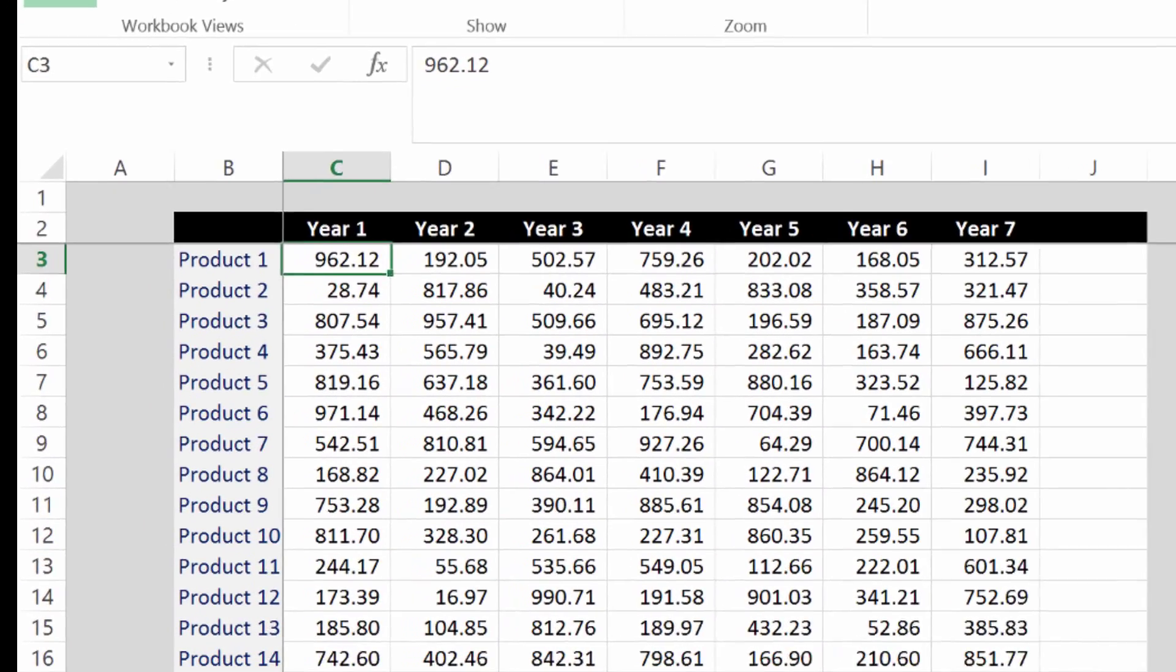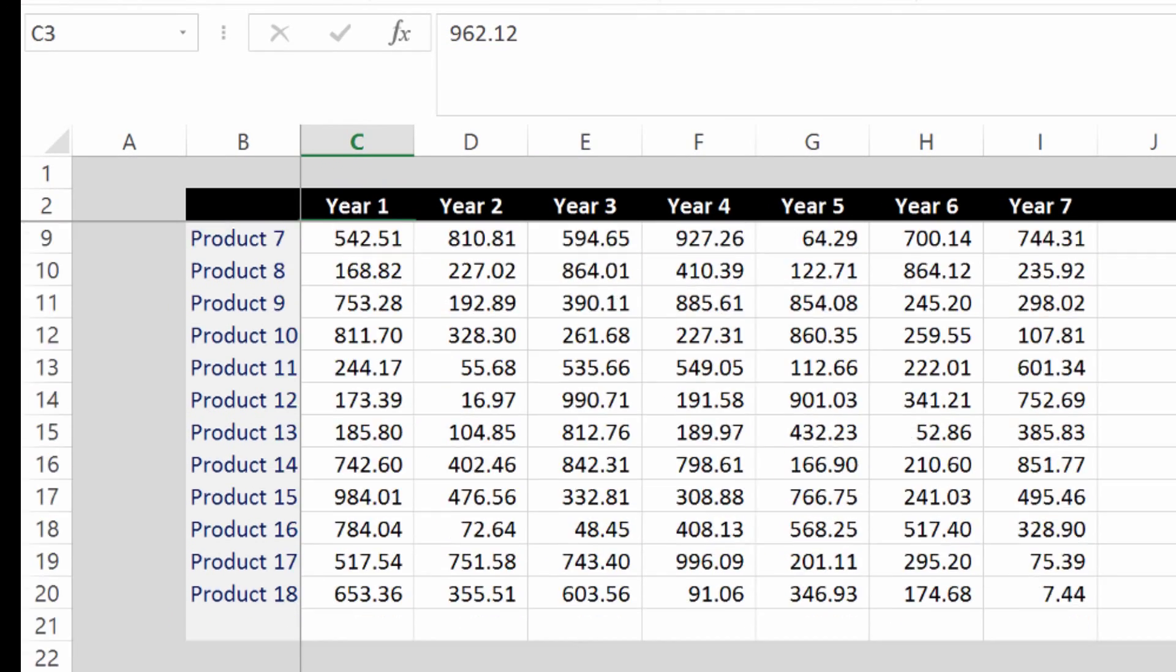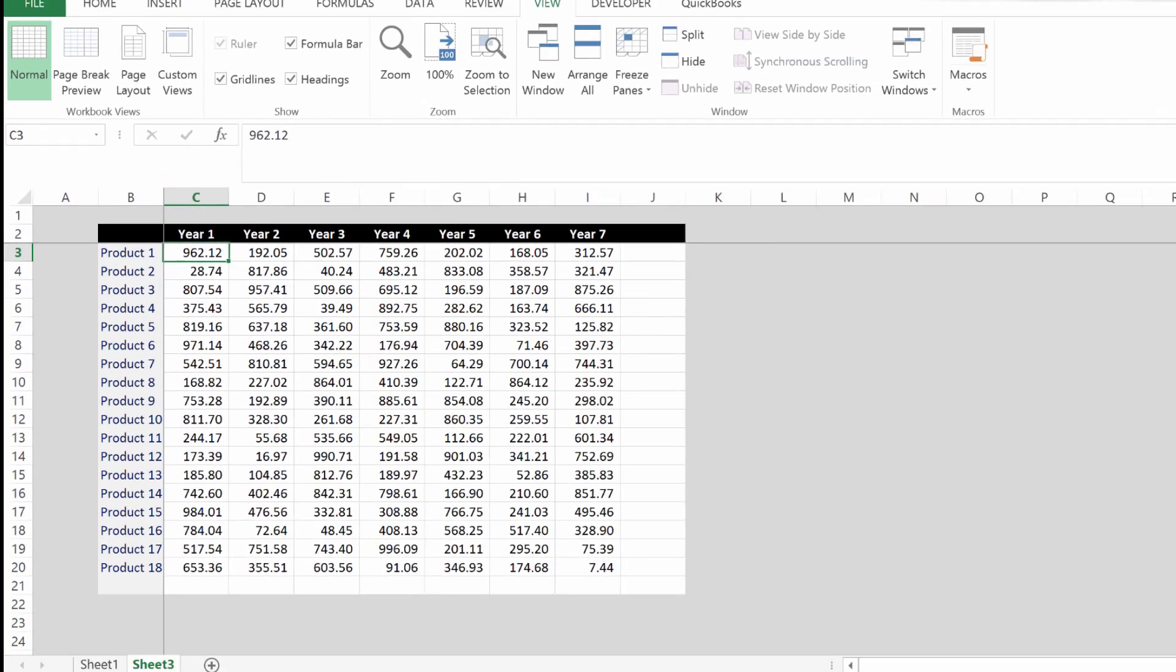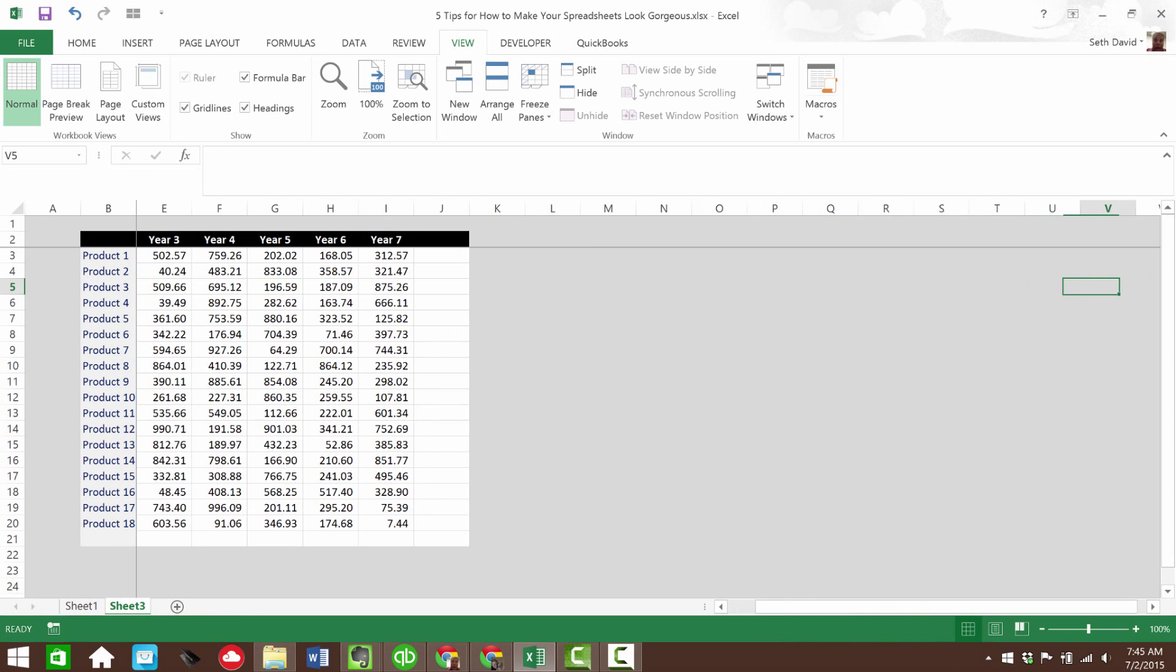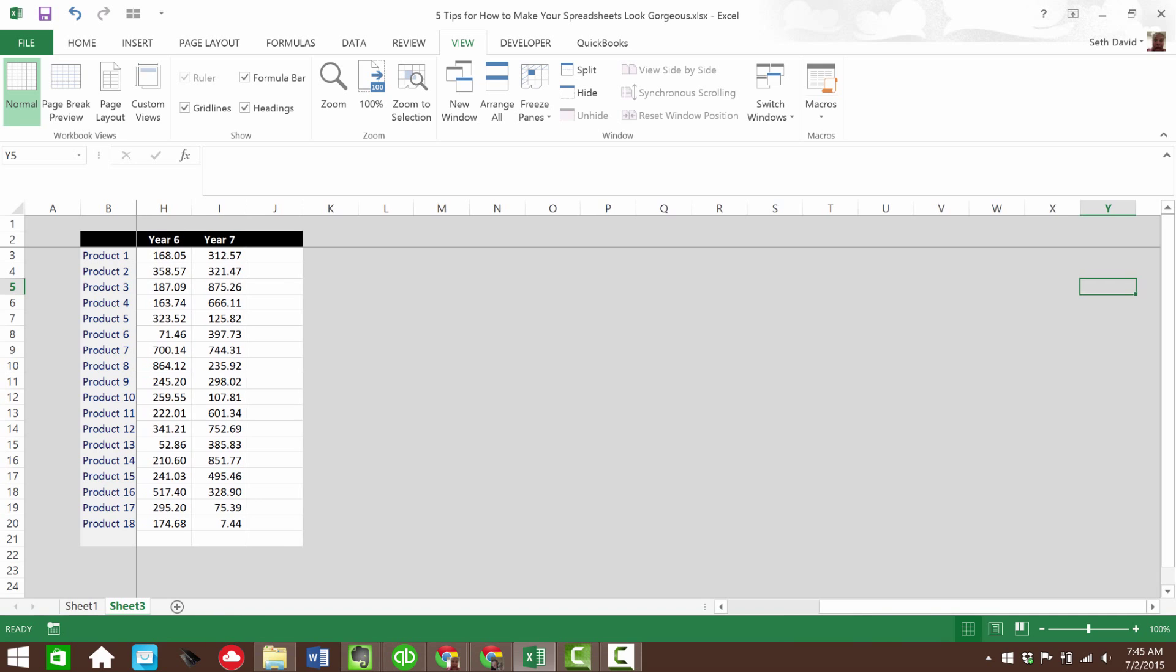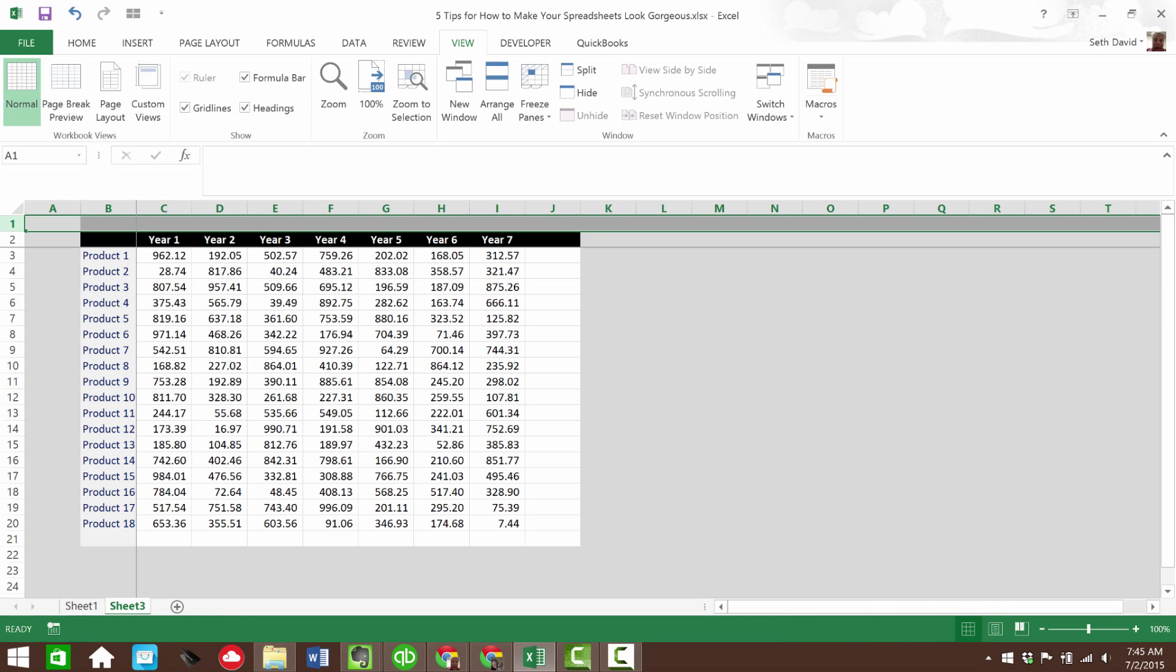you'll notice it will freeze both rows and columns. And then as I scroll down, it holds the rows steady. As I scroll to the right, it holds the columns steady. I said that backwards. As I scroll down, it holds the columns and then to the right. You get the point.